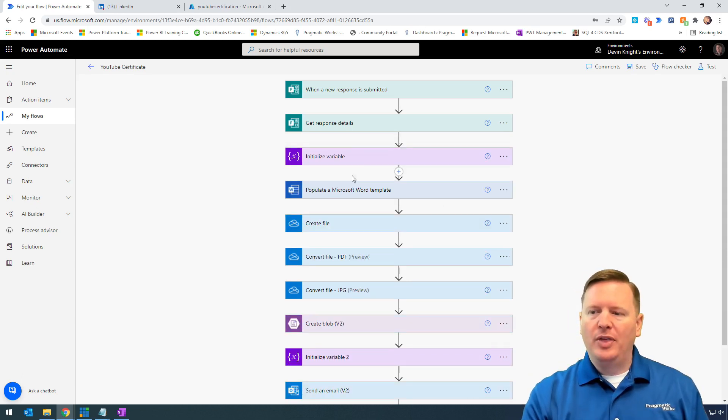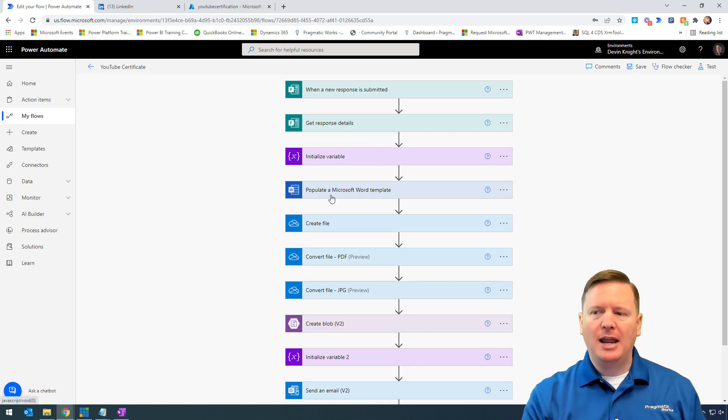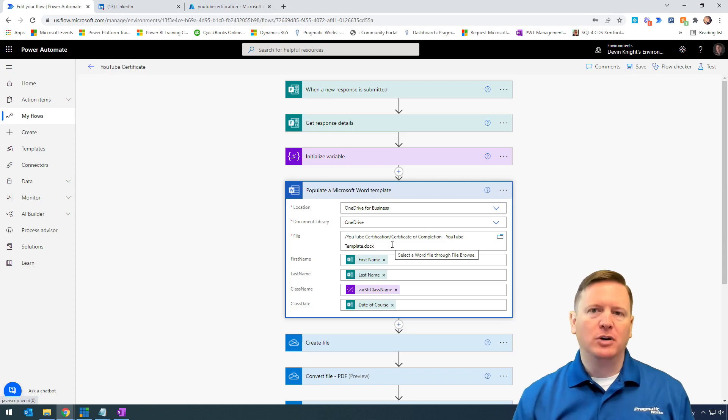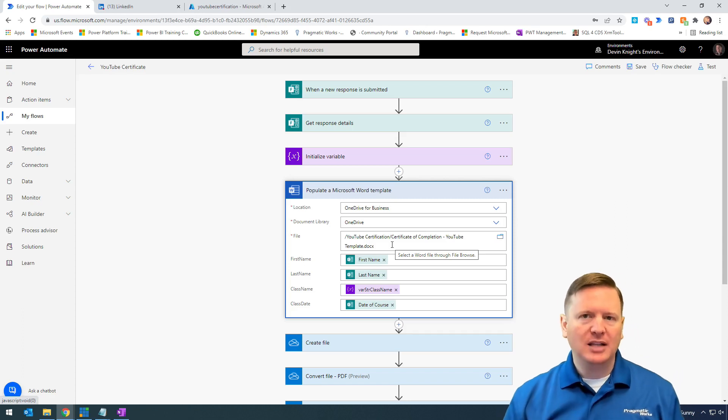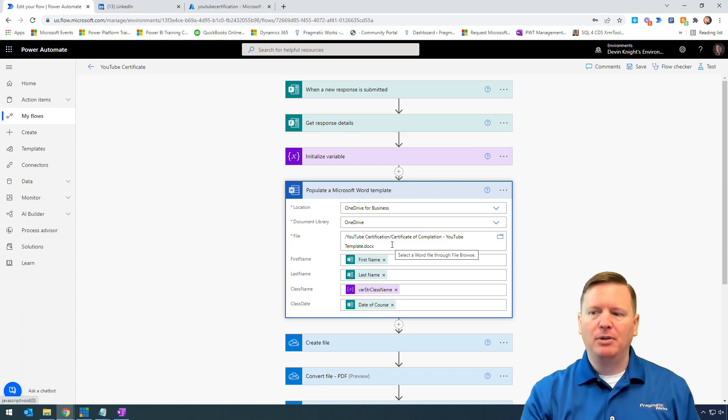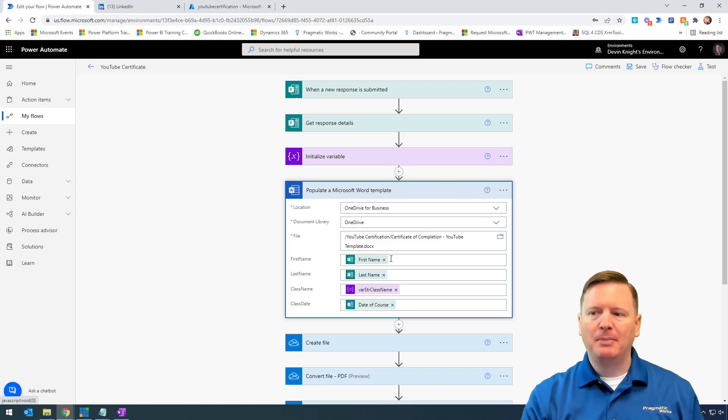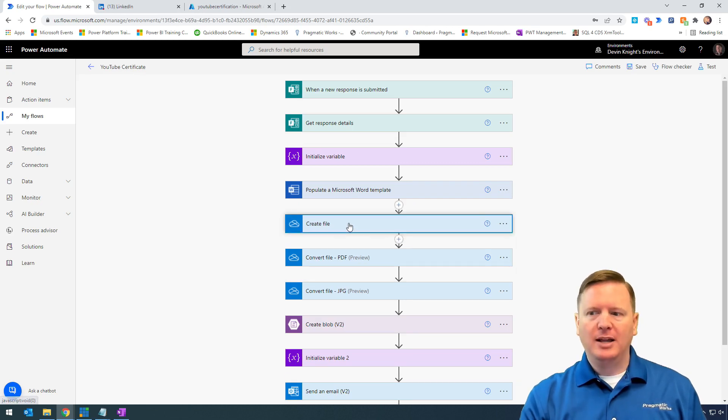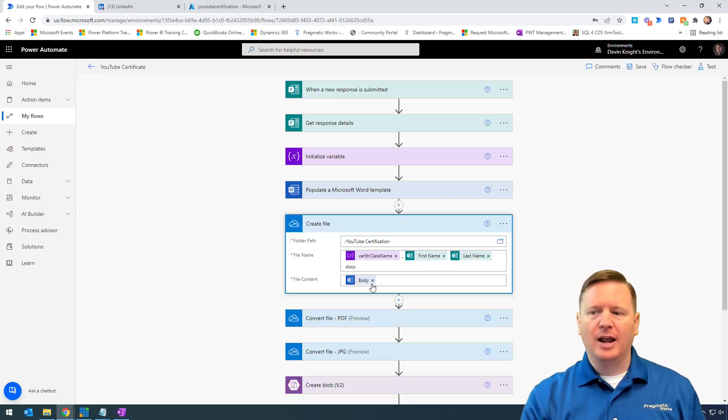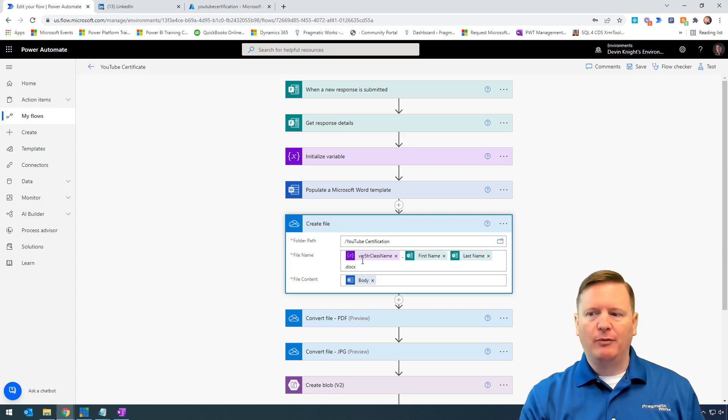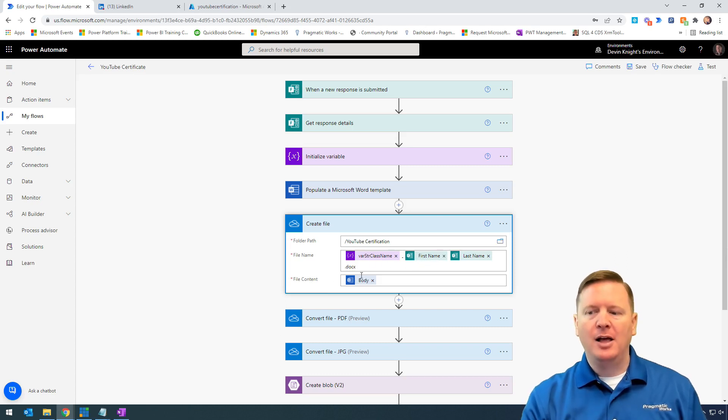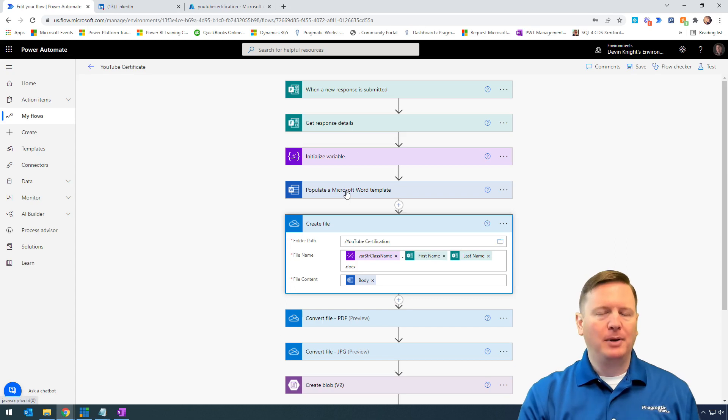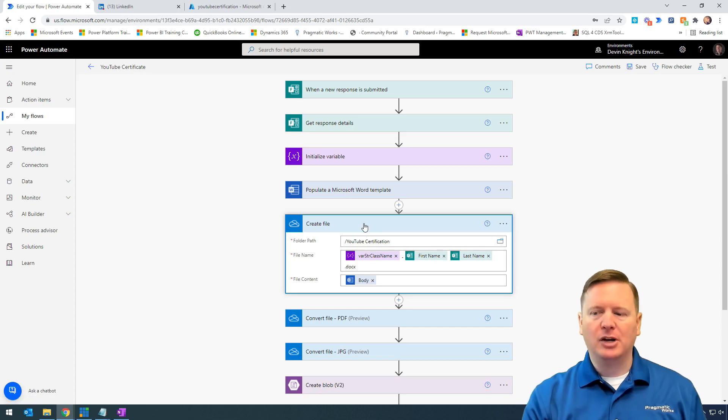Once we store the certification name, we populate a Microsoft Word template. We showed you in the first video how to create that template. Then we create the Word file and store it in OneDrive. We're parsing together the file name and taking the content from the populate Word template action.